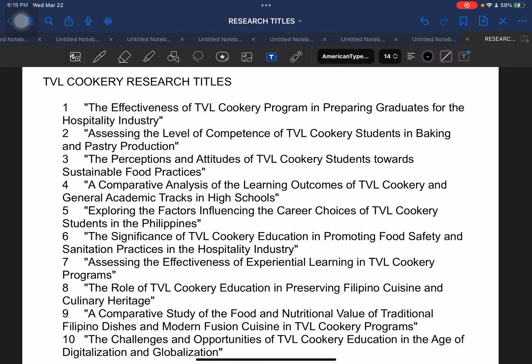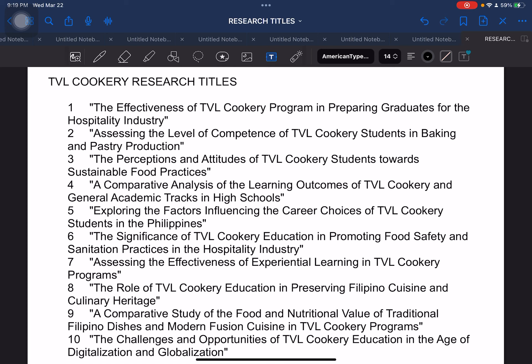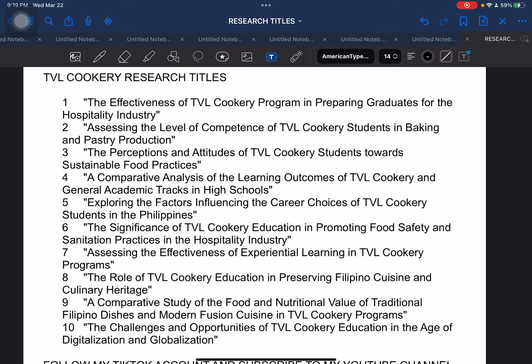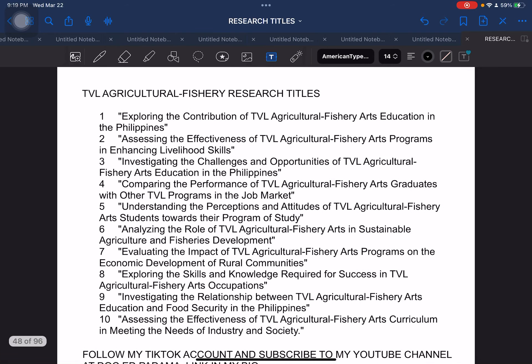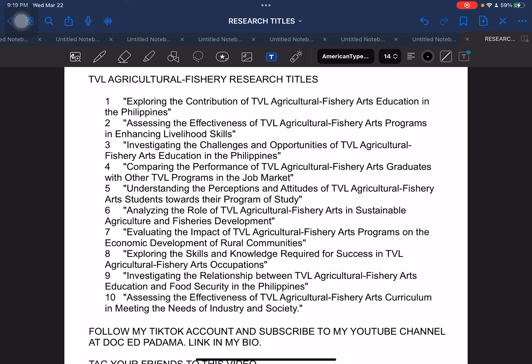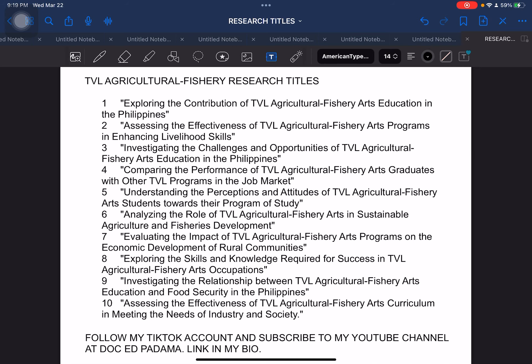After qualitative, we have another strand in senior high school under TVL — specifically focused on cookery. We have different areas of specialization under TVL. Next, still under TVL: agricultural fishery. TVL agricultural fishery.